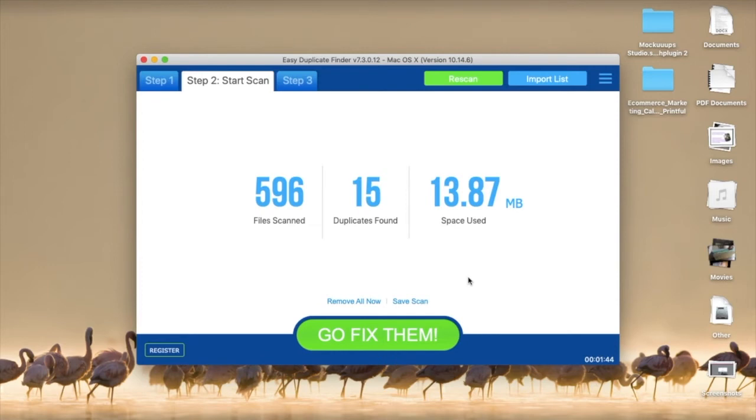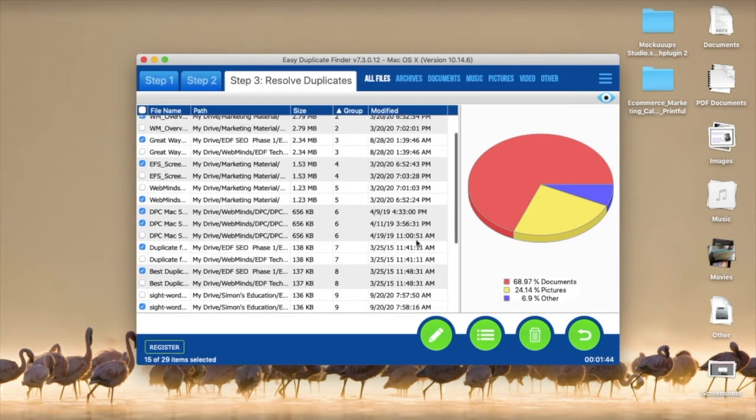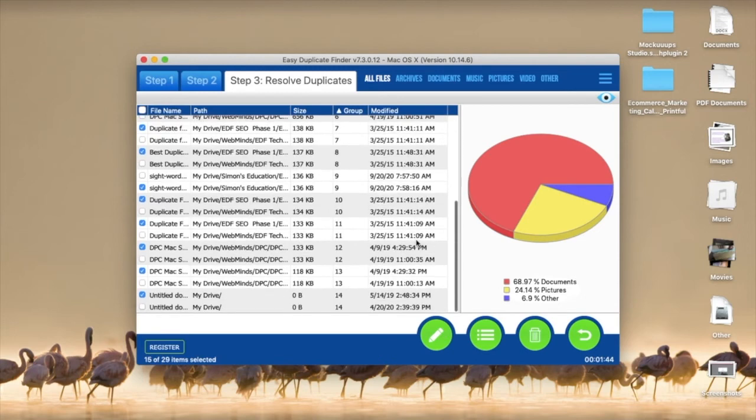The results screen allows you to remove all duplicates or save the scan or examine them in more detail. Select the duplicates you want to delete and click on the trash can icon.